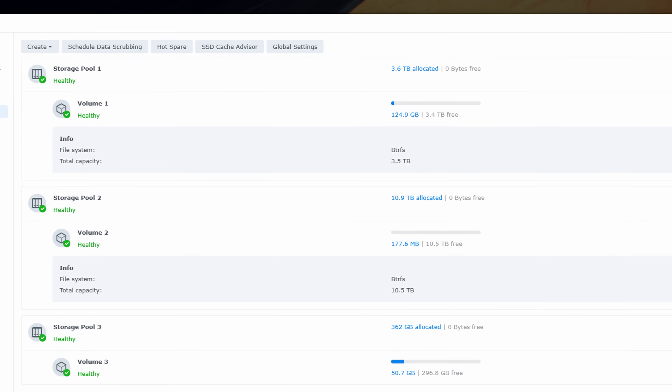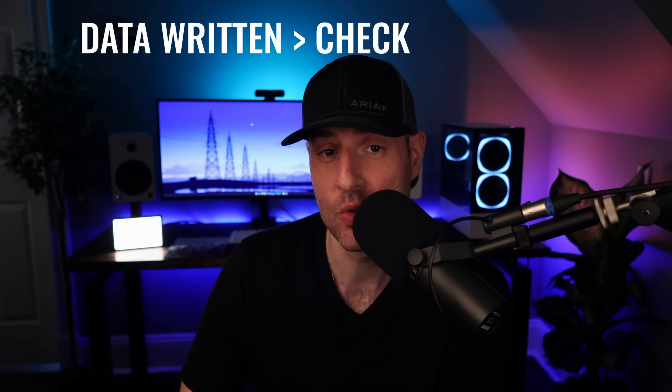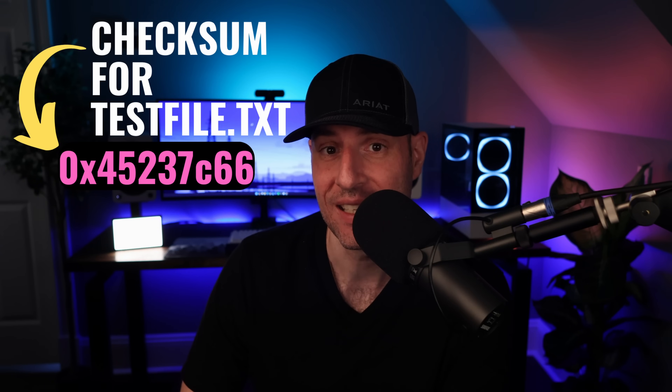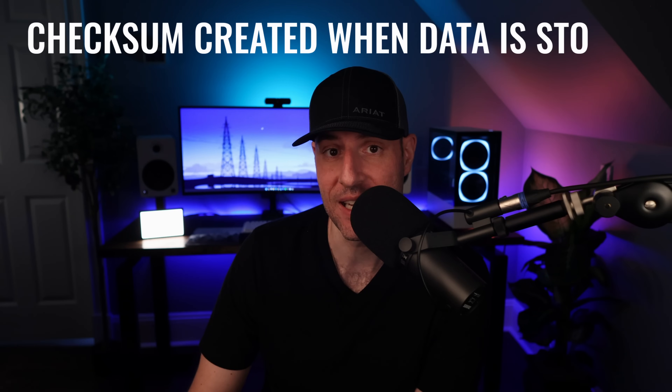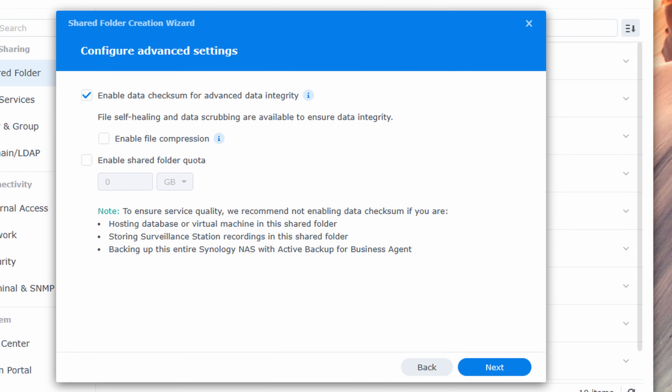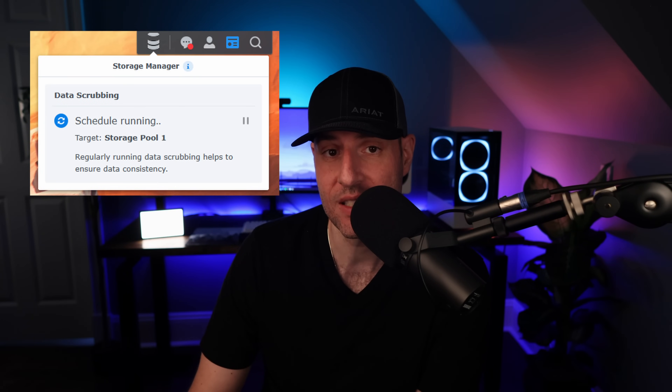When you enable this — which is only going to be available if you're using BTRFS as your volume — a checksum is stored as soon as the data is written to the shared folder. Think of a checksum as a bunch of random letters and numbers stored as metadata to indicate what the checksum was when the file was created. This is designed to be the checksum for the file in its best state because it's written as metadata as soon as the file is written to the RAID array. If you don't select Enable Data Checksum for Advanced Data Integrity when the shared folder is created, when a file is stored inside that shared folder, the checksum won't be written, which means that when the data scrubbing process runs, there won't be a checksum to validate the current value against.